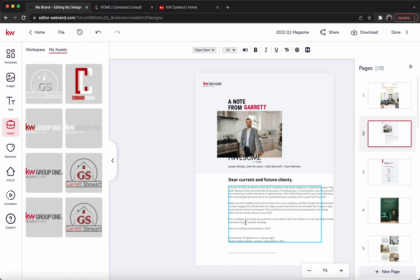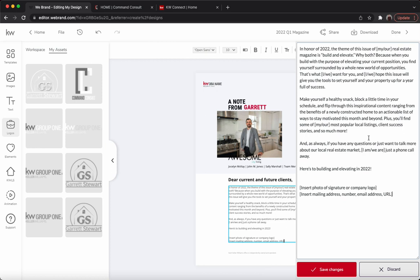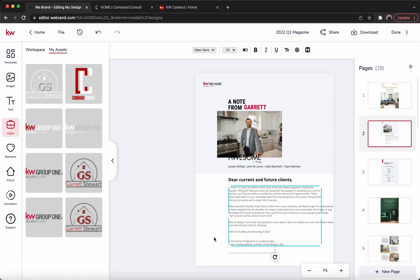We'll go ahead and hit the text box right in here and hit that typewriter button. As you can see, they have pretty much everything typed out for you — you don't have to write a whole intro. All you have to do is update the areas that are in brackets based on whether you're part of a team or a solo agent. For myself, I'm a solo agent here in Reno. So we'll get rid of those brackets and fill in the appropriate areas. Once we've added all that — including our signature line — we'll hit save changes and be all set.